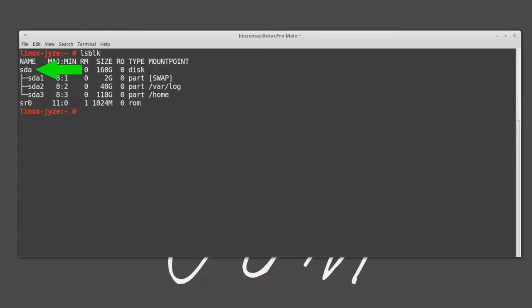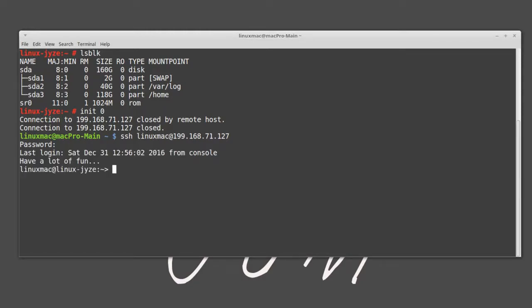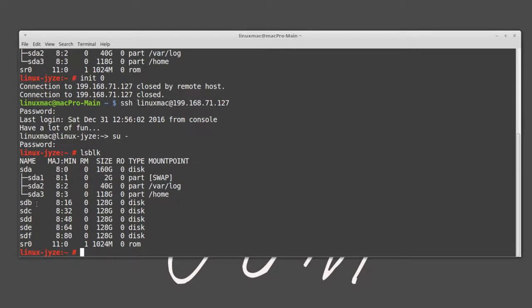Here we can see I actually have one physical drive and a CD-ROM. I forgot to activate the drives within VirtualBox, so let me go ahead and do that. I added the drives — let me log back in. I apologize for that. If I run the same command I need to log in as super user, and now you'll notice I have more drives.